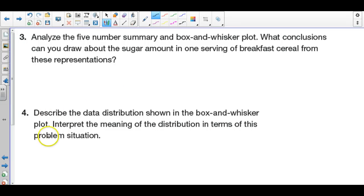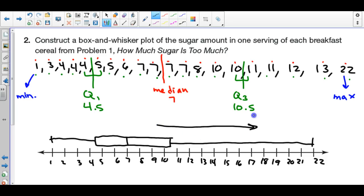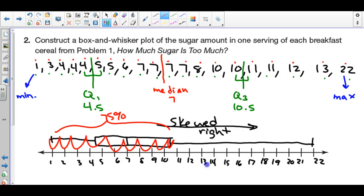To describe the distribution: the peak of the data is closer to the left-hand side, and when the median is closer to the left the tail points to the right, so this data is skewed to the right. The peak at seven grams is on the left. Between 1 and 10.5 grams — from the minimum to Q3 — this whole chunk represents 75% of the data. Only 25% of the data is above Q3, so since the majority is on the left side, the data is skewed right.